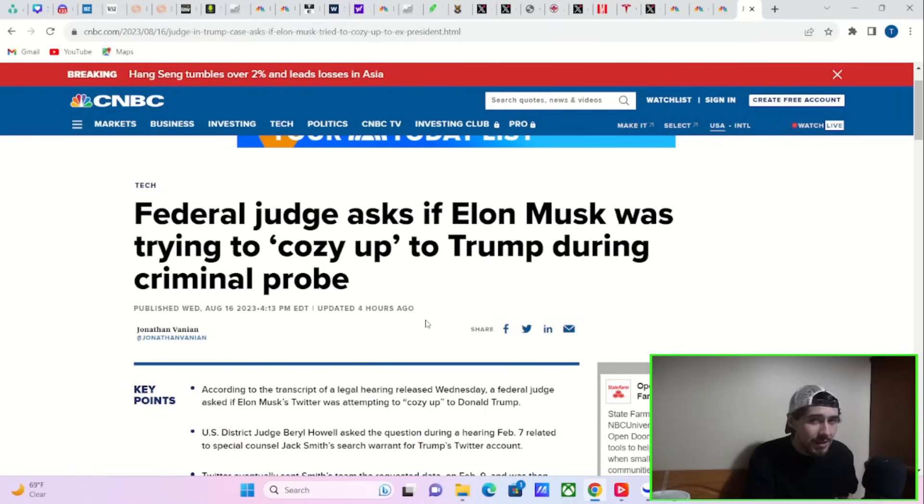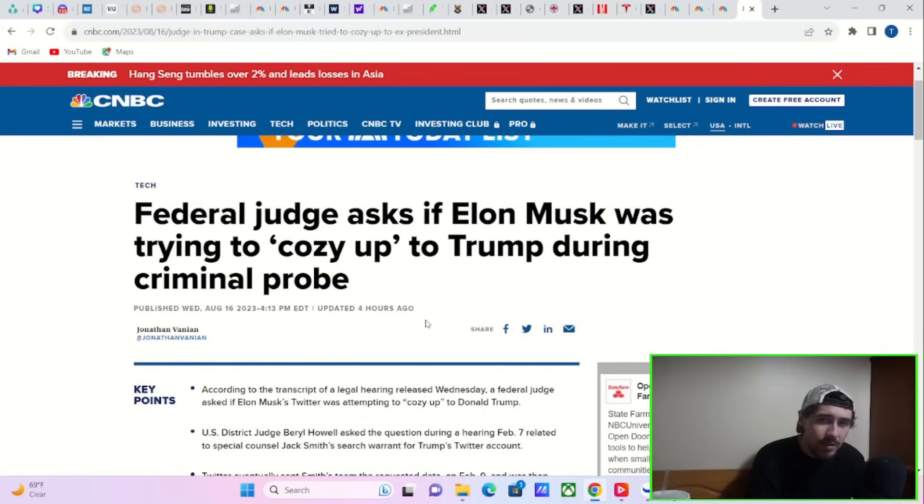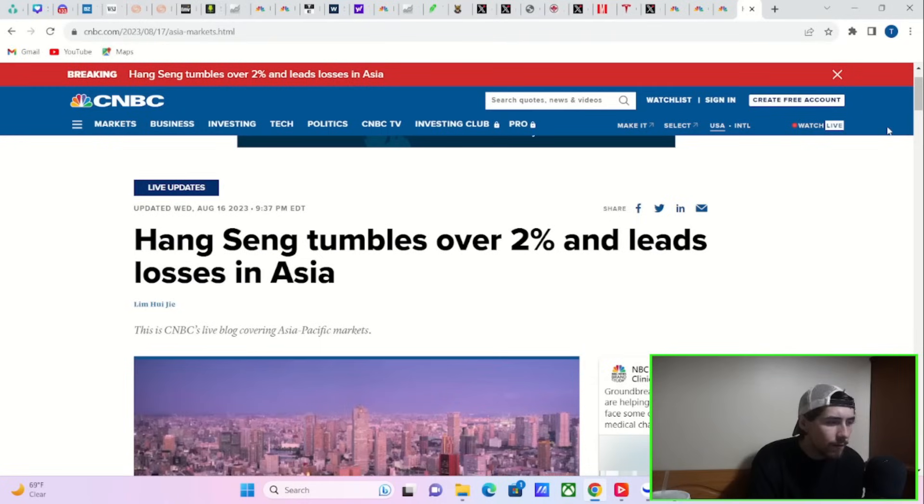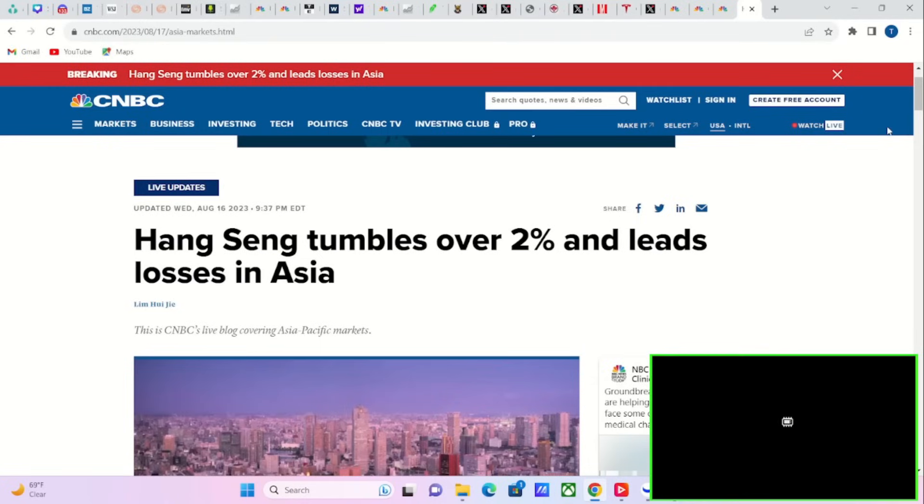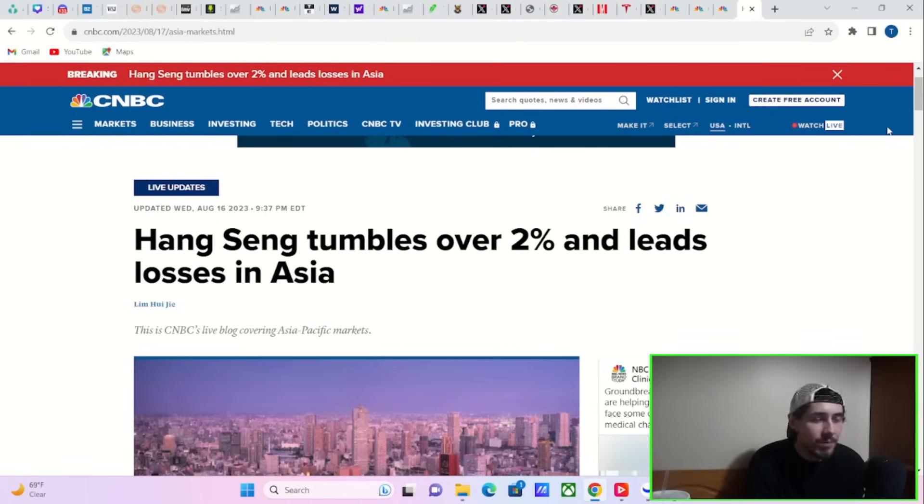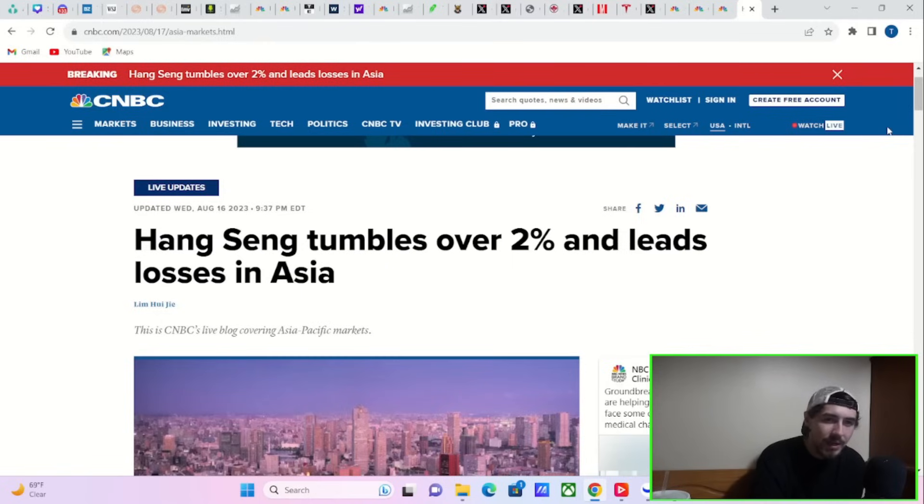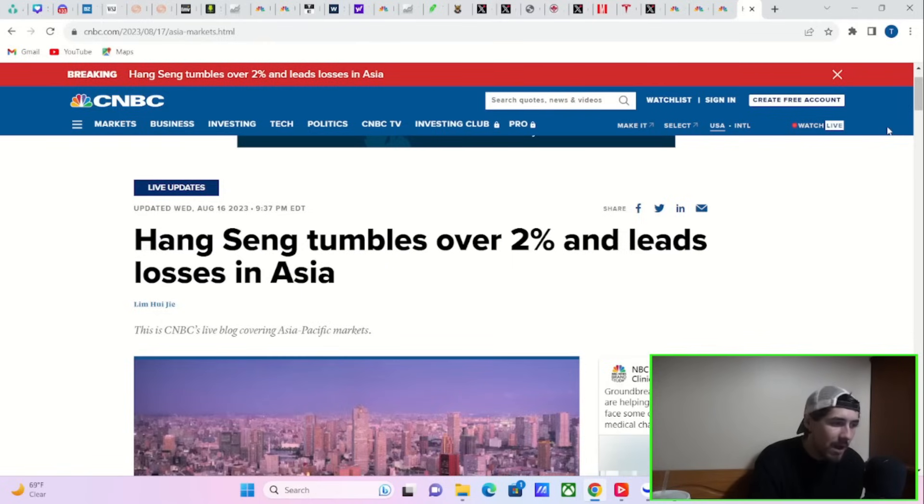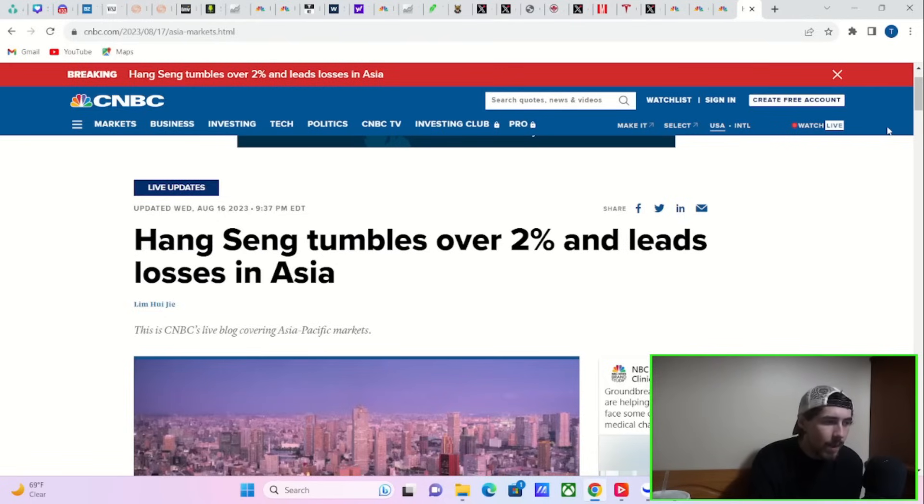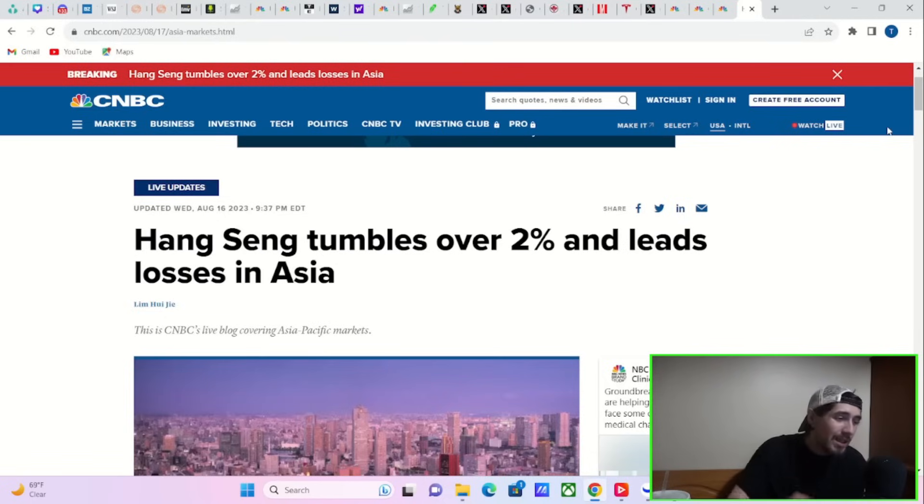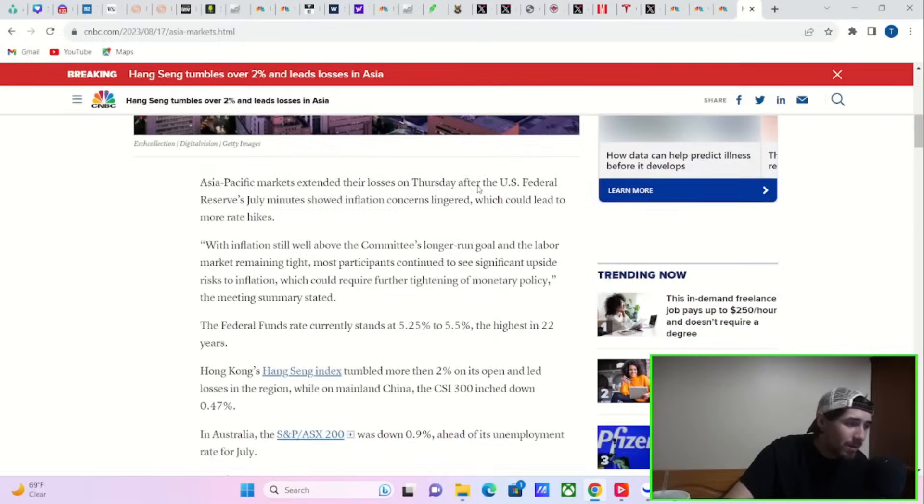The biggest thing affecting Tesla stock is actually China and some of the catalysts that we have coming over the next couple of days. So what we heard from the Fed today, we'll start with what happened today, is the Fed minutes. This is basically a transcript of the last Fed meeting, and it provides us a little more clarity of what the Fed's thinking, why they did what they did. It always comes out two weeks after the Fed meeting, typically on a Wednesday.